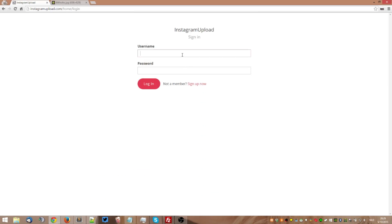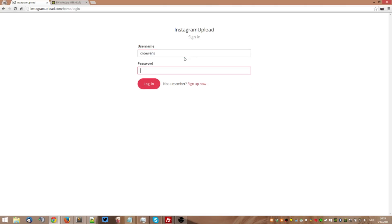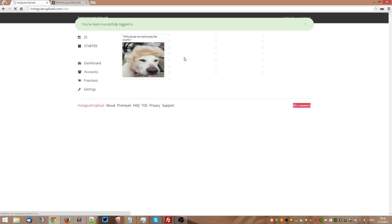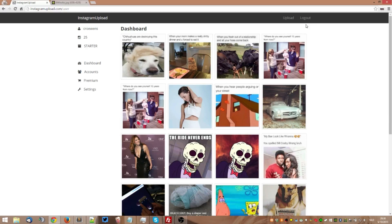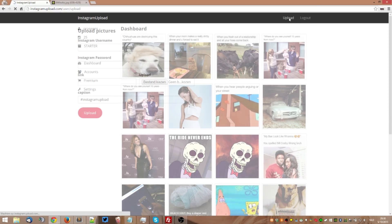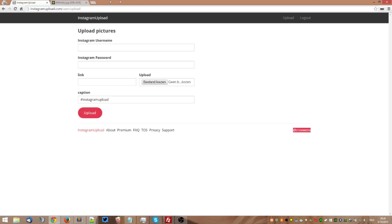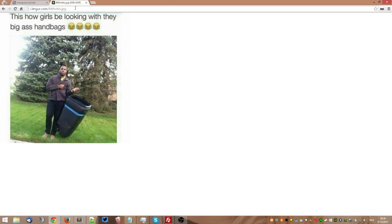So let's go right ahead and log in to instagramupload.com. As you can see, I've already registered an account so I can just log in. Let's go to upload and I have already selected an image from Imgur that I'd like to repost.